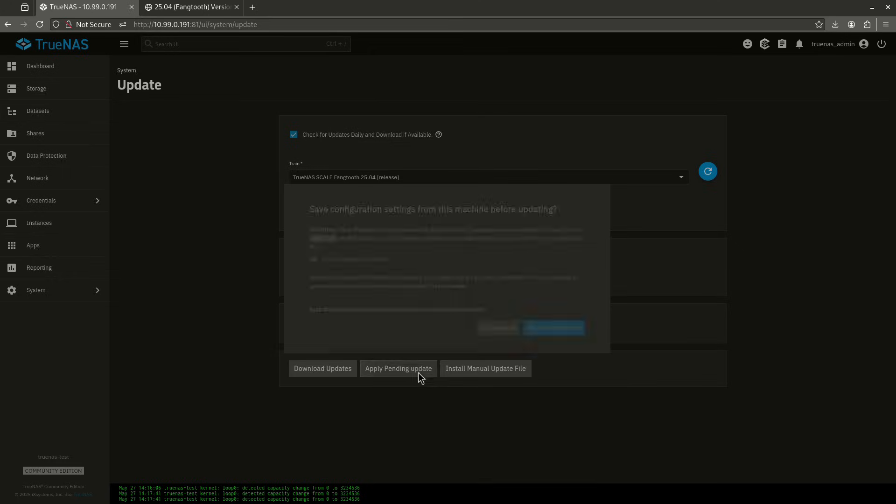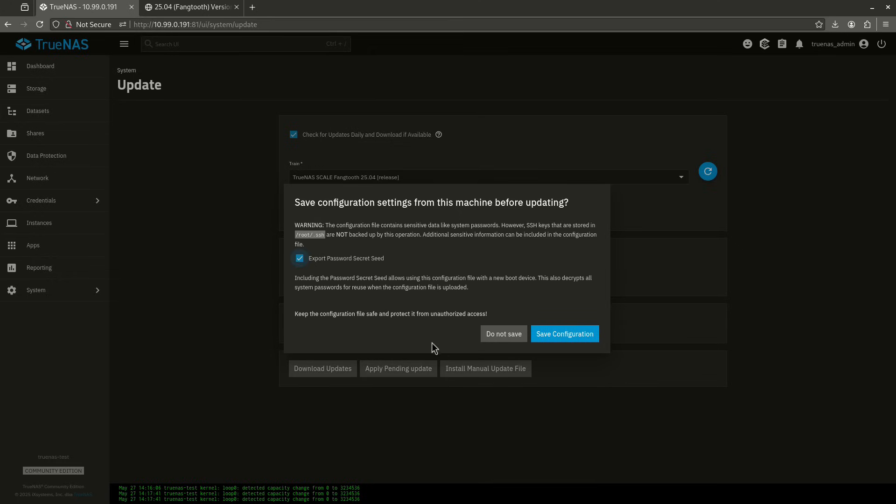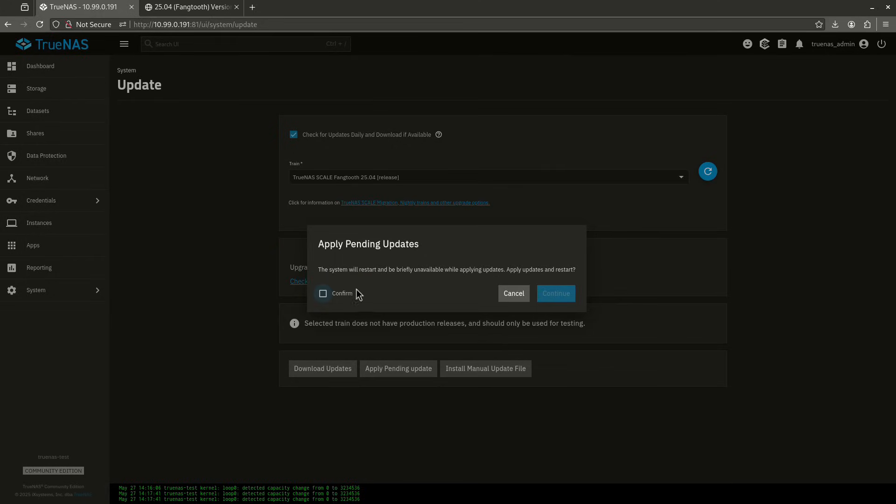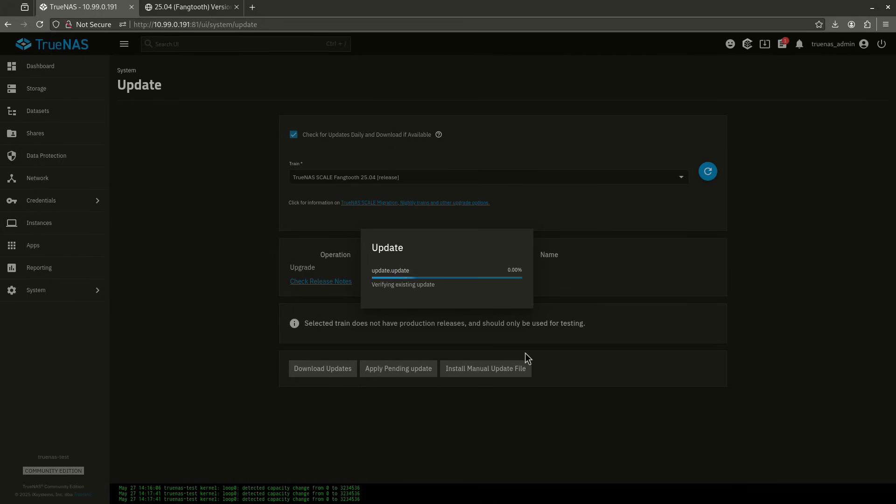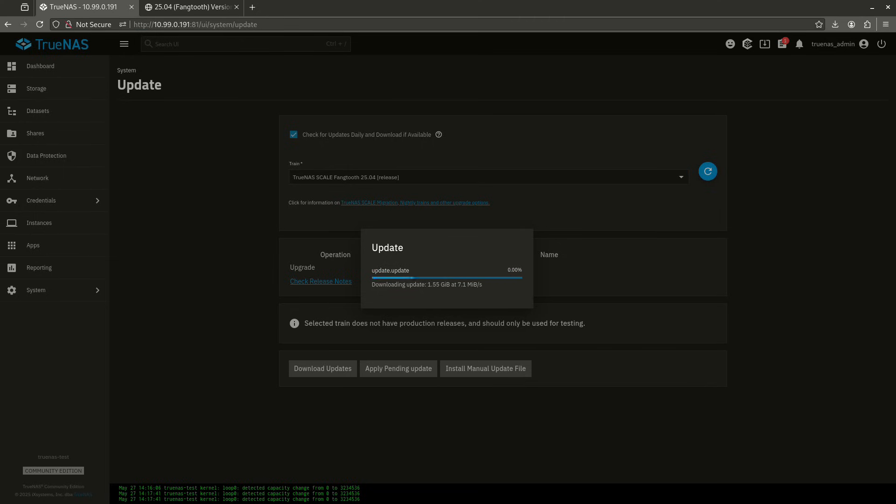But if you've never done this before, what you want to do is you want to apply your pending update. You definitely want to export your password sequence seed and save your configuration. I'm not going to do that because it's just a test server, but you want to click the big blue button. And then after that, this is going to restart. I'm going to click ahead and confirm and continue. So now this is going to update. And in the background, I'm going to go and talk about the release notes while this happens.